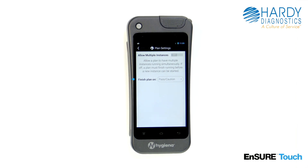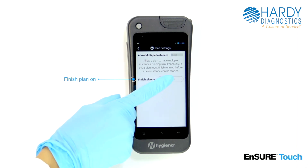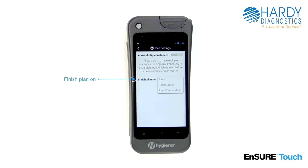Finish Plan allows you to specify the Pass, Caution, or Fail level at which a plan will automatically finish. The default option is Pass, Caution, which means that a plan will automatically finish if the test results are Pass or Caution.